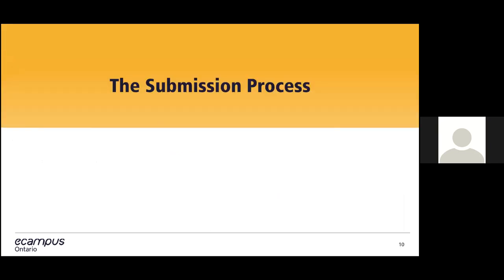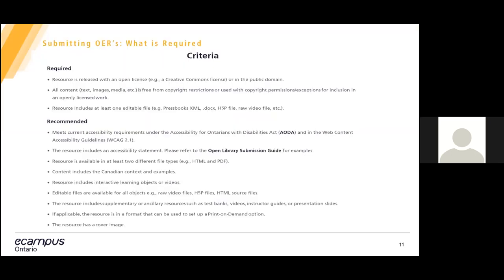Now, let's get to the main event of this workshop, how to submit an OER in the Open Library. When you reach the submitting OER page that is being dropped in the chat right now, you will first see the required and recommended criteria. From the required criteria, what we require is that the OER, one, has an open license, so it has a creative common license or is in the public domain. Two, all content is free from copyright restrictions. And three, the resource includes one edible file.